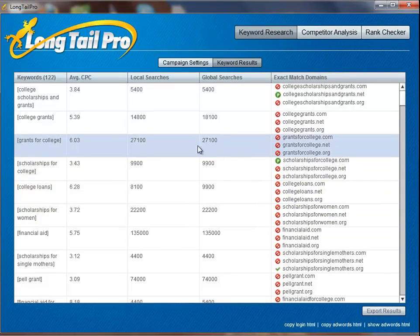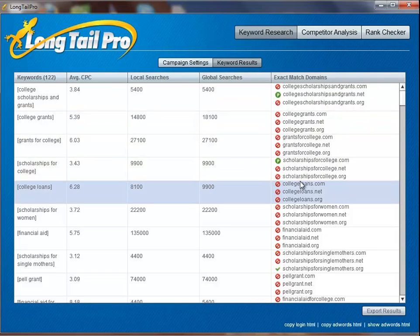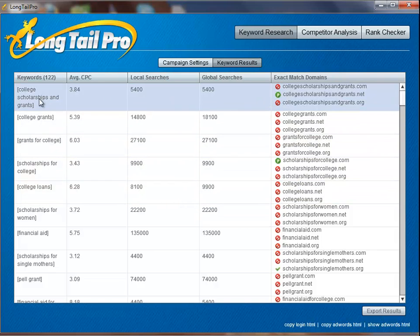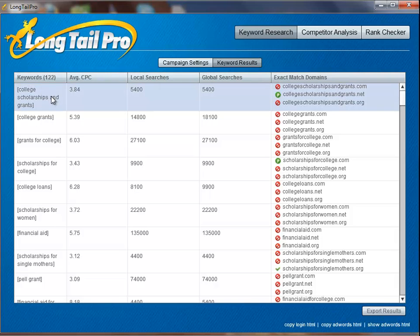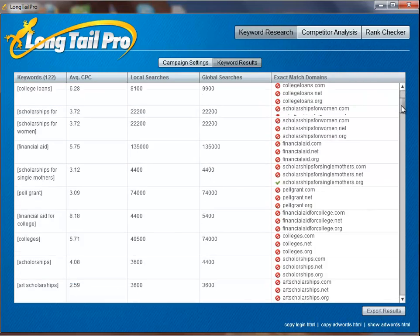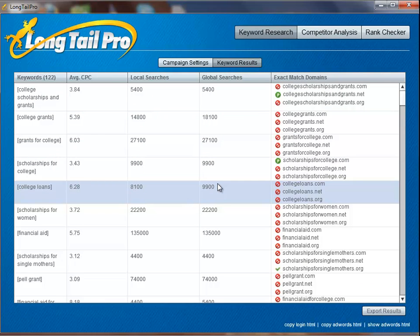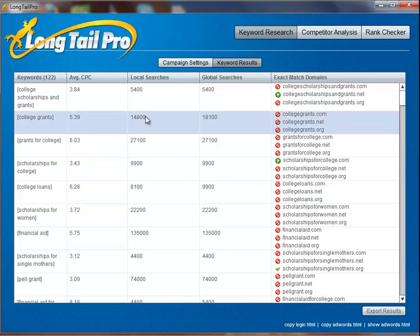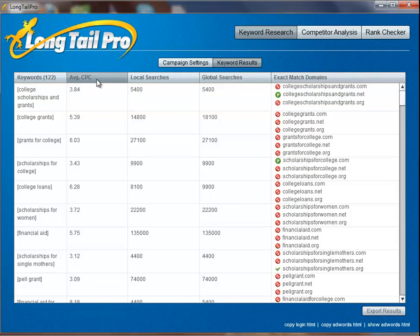Long Tail Pro is now done pulling the keywords and finding the exact match domains. You can see that very quickly, within just a few minutes, we have essentially pulled 4,000 keywords and then filtered all of those down to just 122 keywords that have at least 3,000 exact match searches and a minimum of a dollar cost per click. These are all potentially winning keywords. The next step will be to check the competition within Google, which I will show in the next video using the competitor analysis tab. But already you can see that this is a huge time saver — this would have taken you hours to do manually, and hours using other keyword tools, because Long Tail Pro allows you to enter in multiple keywords at once rather than doing each one at a time, filtering, going back, doing another one.